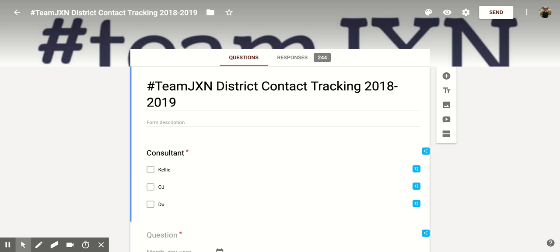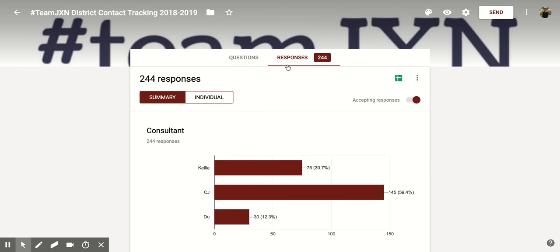Hi everyone, today we're going to be talking about how to check individual responses within Google Forms. So if you have your Google Form open that you want to work with, you're going to go to the top section where you'll notice there are two options: questions and responses. You're going to click on responses and that's going to bring you to this new page.